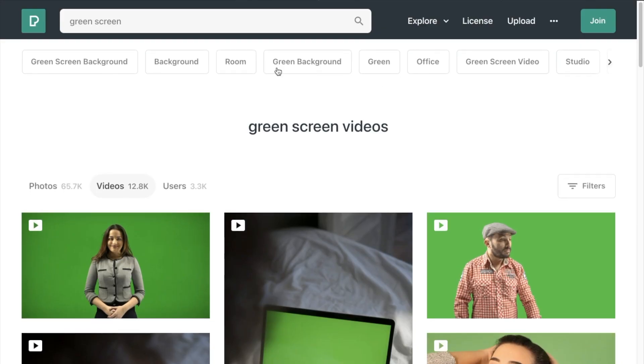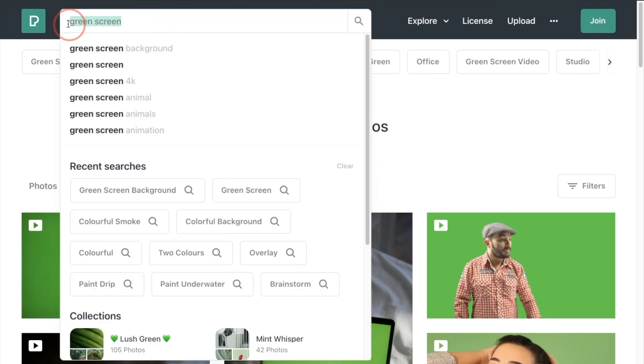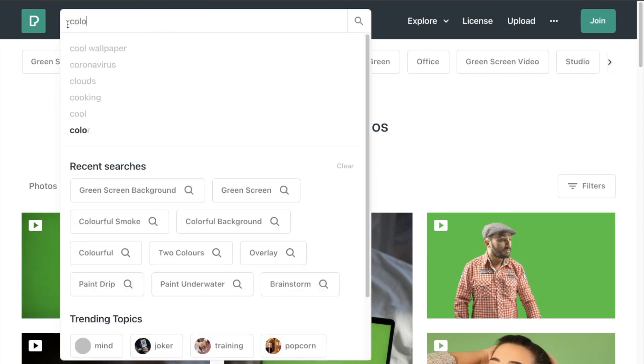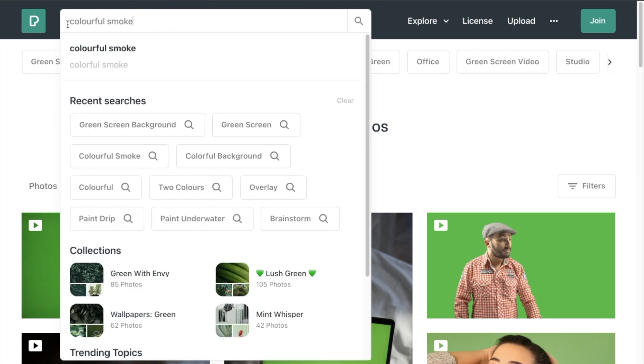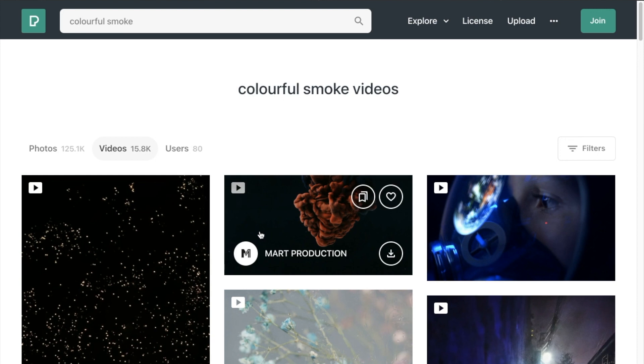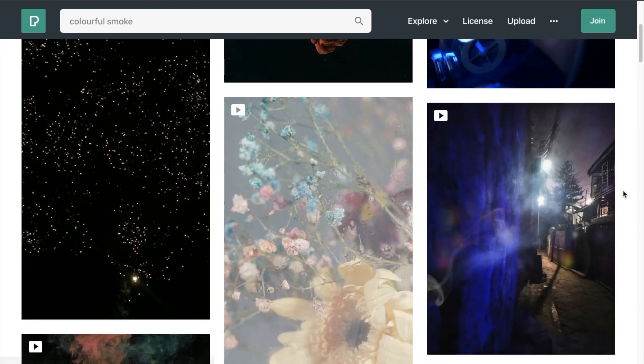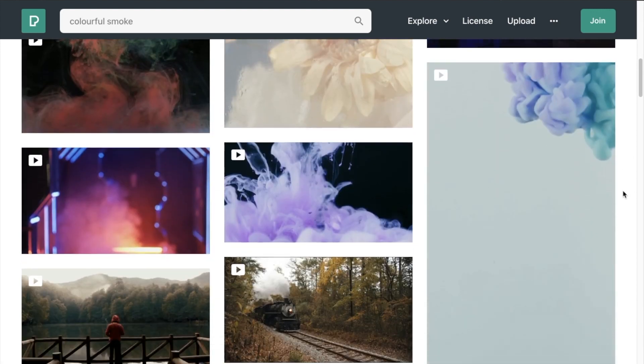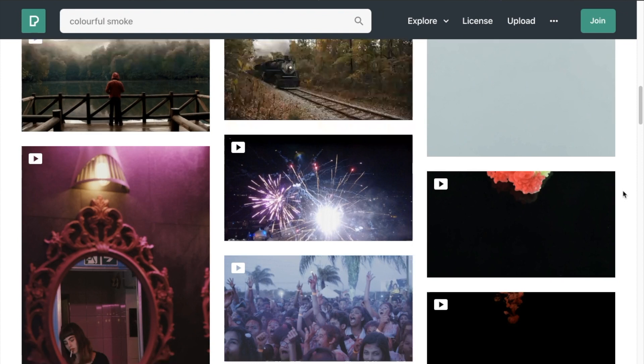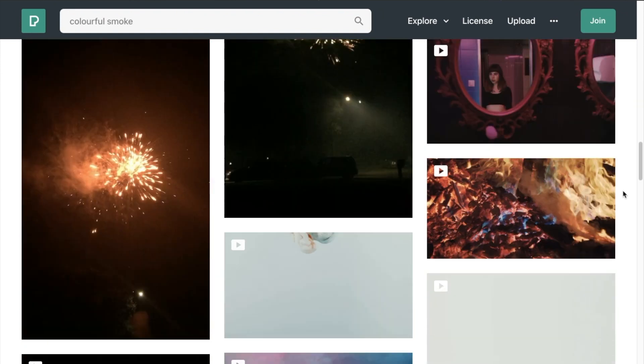When making this kind of effect, you either want to start with a video that already has a green screen background like these ones over here, or you can kind of cheat the system a little bit by just finding a video that has a constant color in the background. Whether that's black or white, it doesn't matter what the color is, as long as there's enough contrast between the foreground and the background that you're trying to remove.